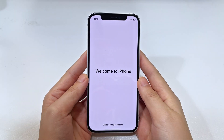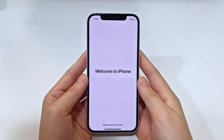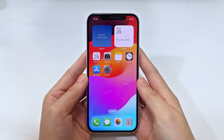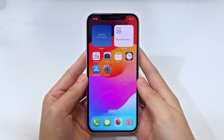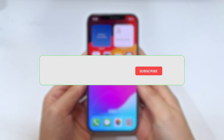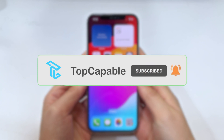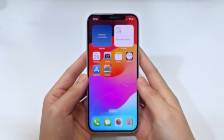With these three effective methods, unlocking your iPhone 16 is no longer a challenge. If you found this video helpful, please give us a like, and don't forget to hit the subscribe button for more tech tips. Thanks for watching, and see you in the next video.